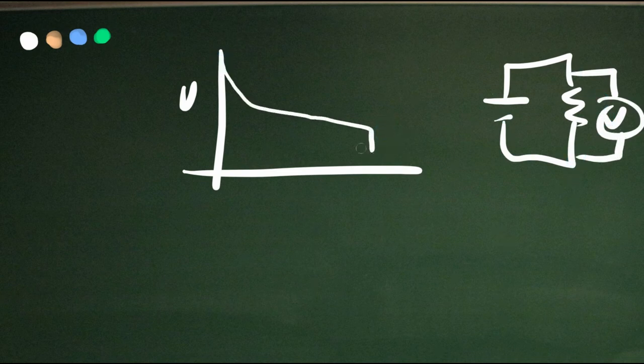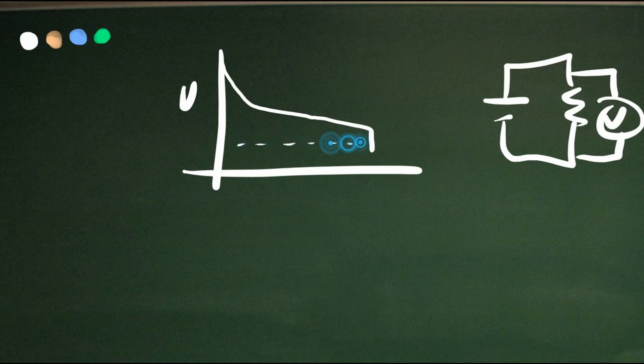At some point though, it's going to hit some threshold of voltage, and you're going to shut down the circuit so it doesn't damage the battery. You need some kind of switch.